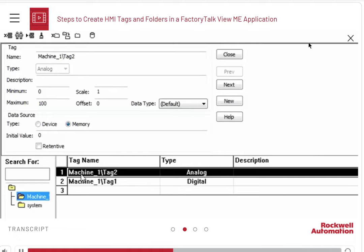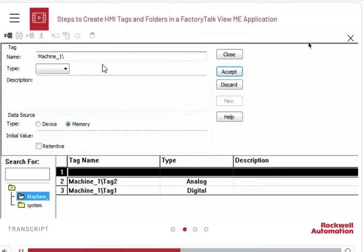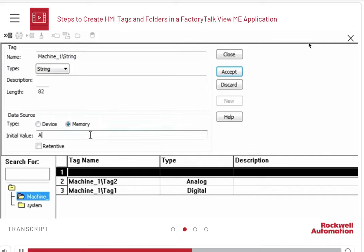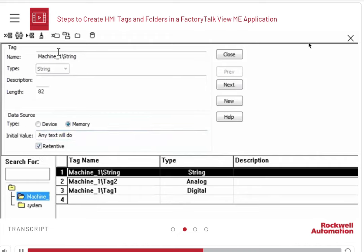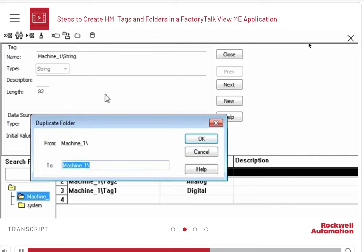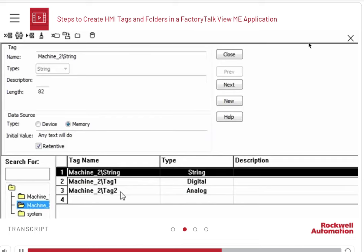You will notice that the tag names include the folder names. Let us now create a third tag of the type String. You can initialize the value of the tag and select Retentive so that it remembers the value of the string. Click the Duplicate Tag Folder icon on the toolbar to duplicate the folder. Give the folder a new name. This creates another folder with the same tag names. There will be no name conflict because the folder name is part of the tag name.